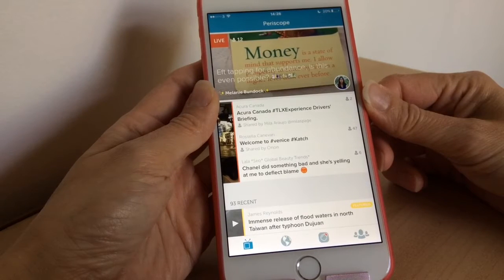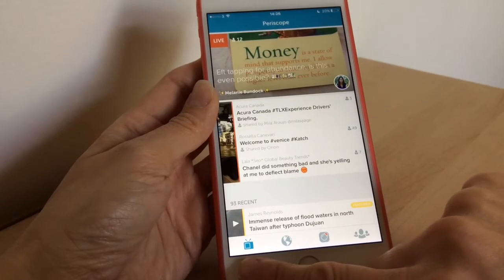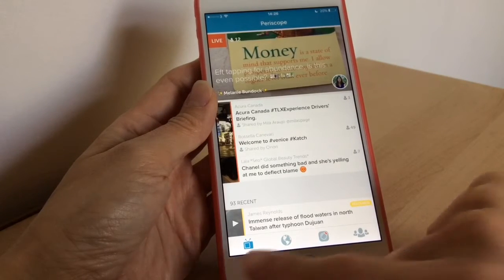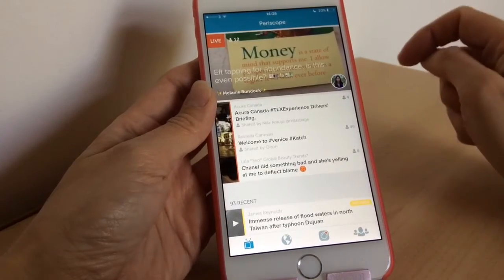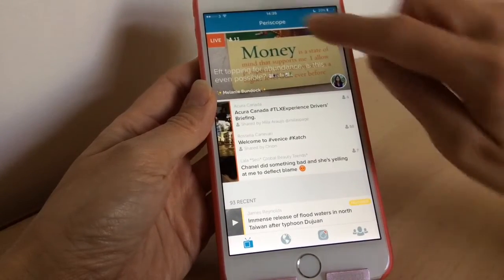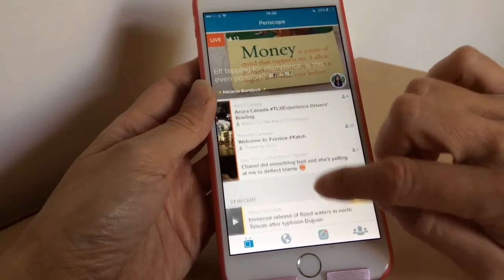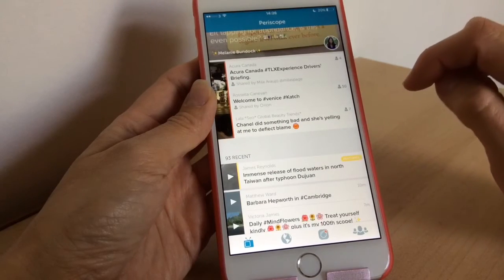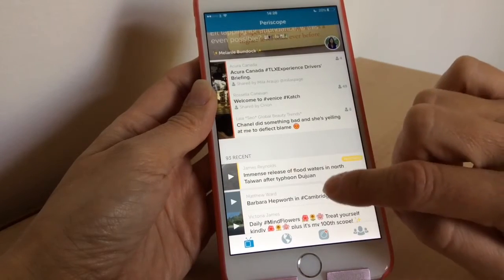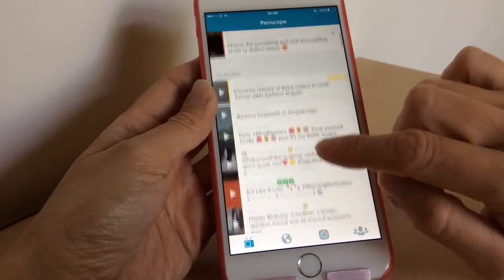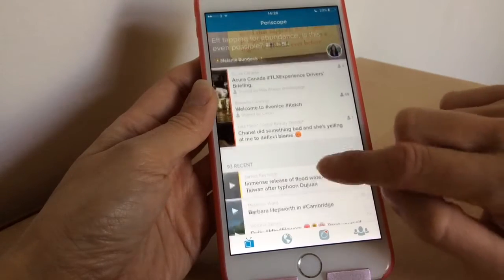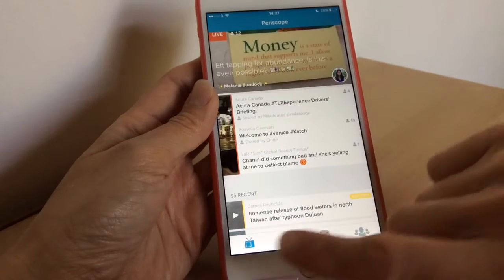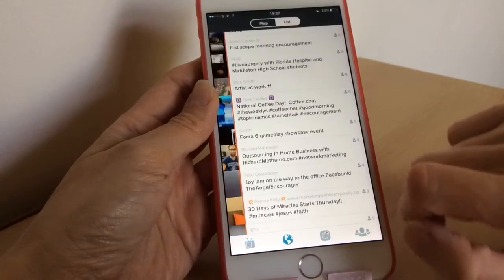When you first launch the app, this is what it looks like. At the bottom you've got the TV icon, which is basically all the people that you follow — all their videos will show here. If there are any live videos they'll be listed here under 'live', and any that I've broadcast and finished will be down here. I've got 93 recent ones, and if Periscope have featured one it'll be up at the very top.